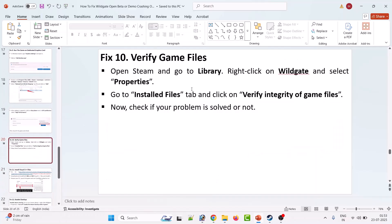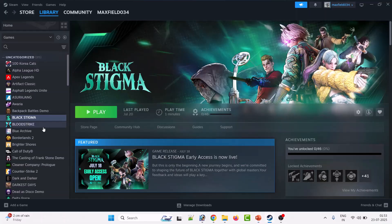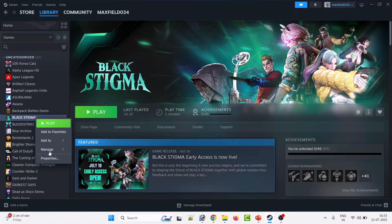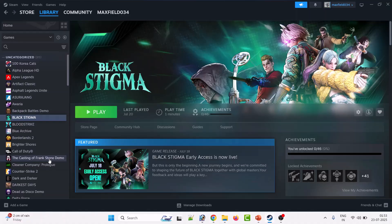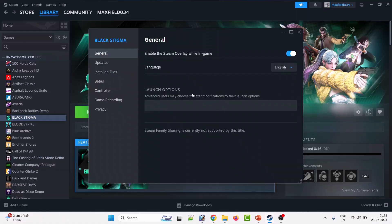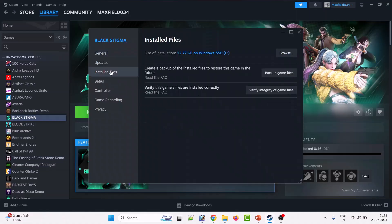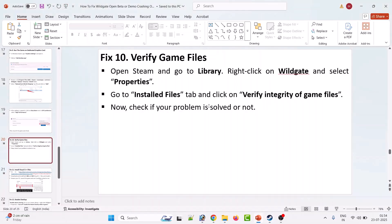Tenth solution is to verify game files. Right click on Wildgate game in Steam, select Properties, go to Installed Files, then click Verify Integrity of Game Files. Then launch the game and check.